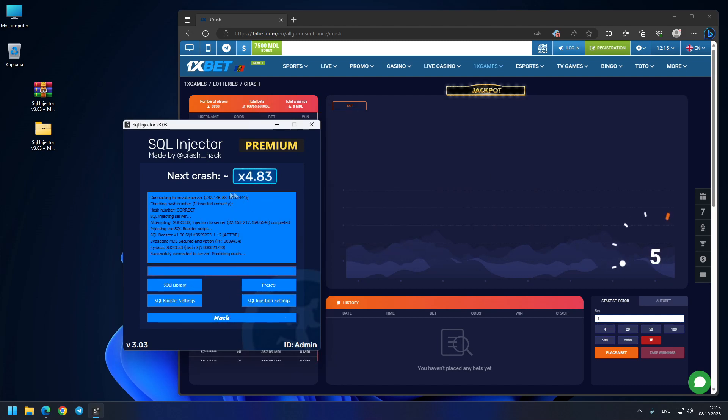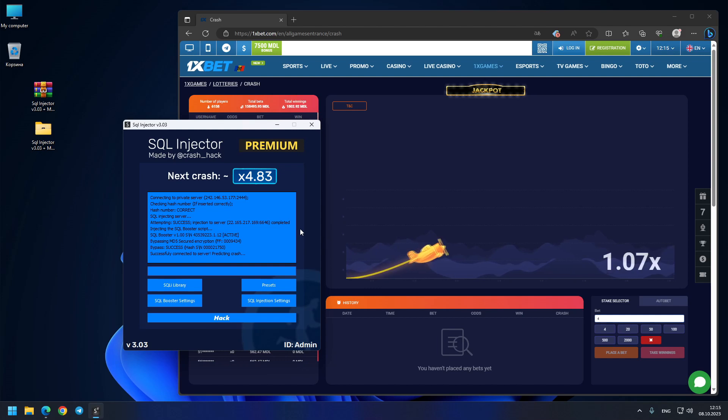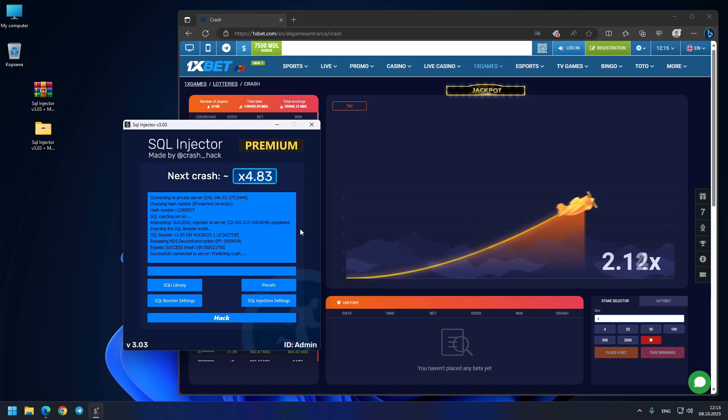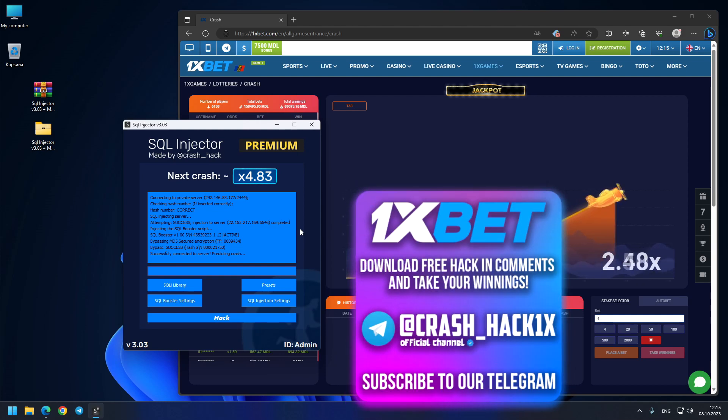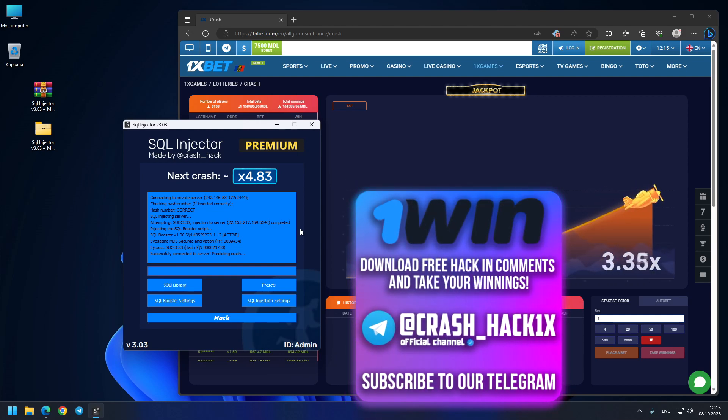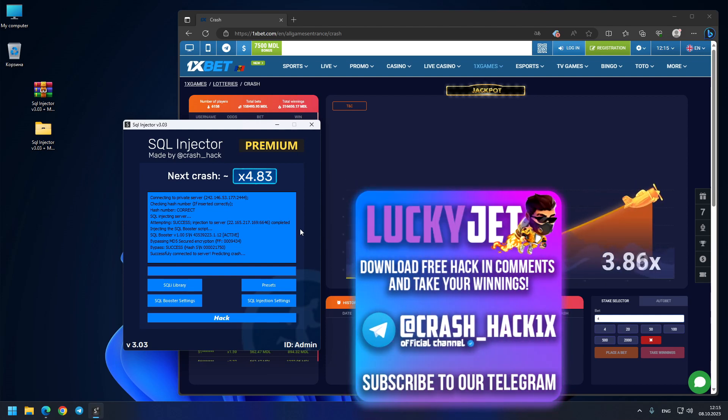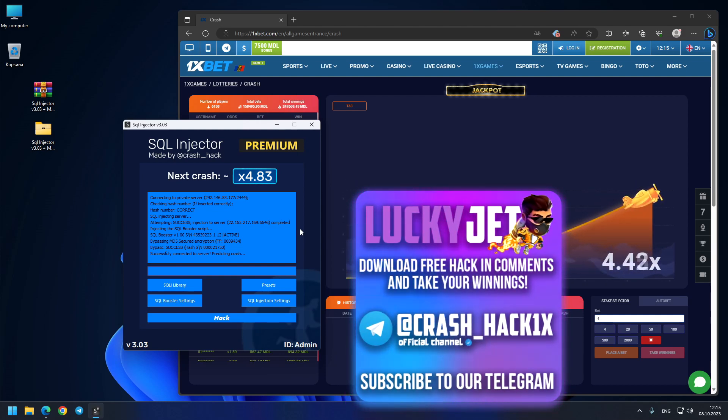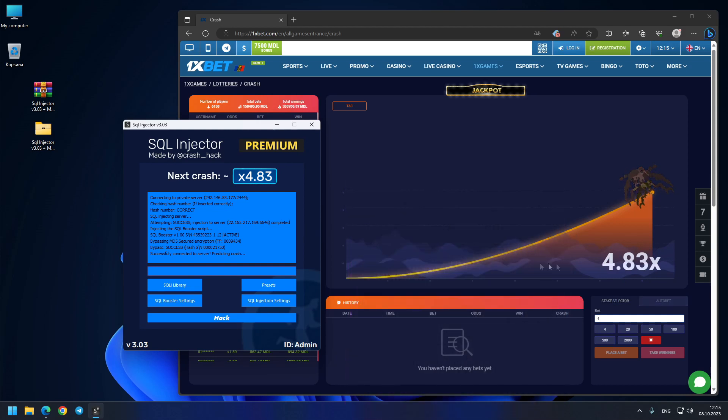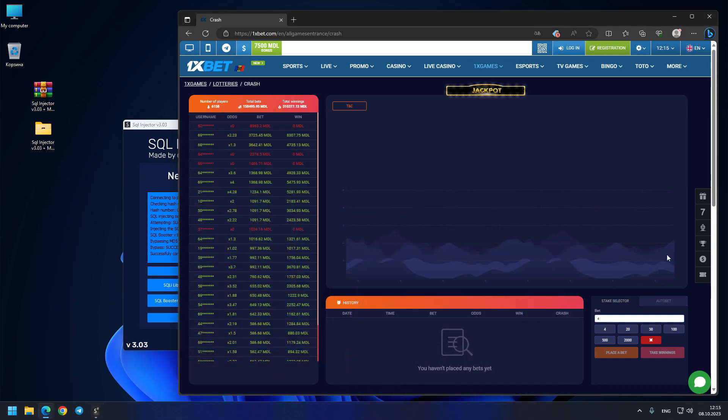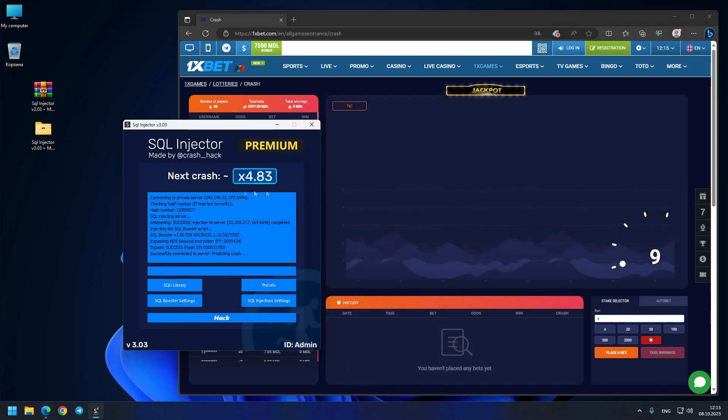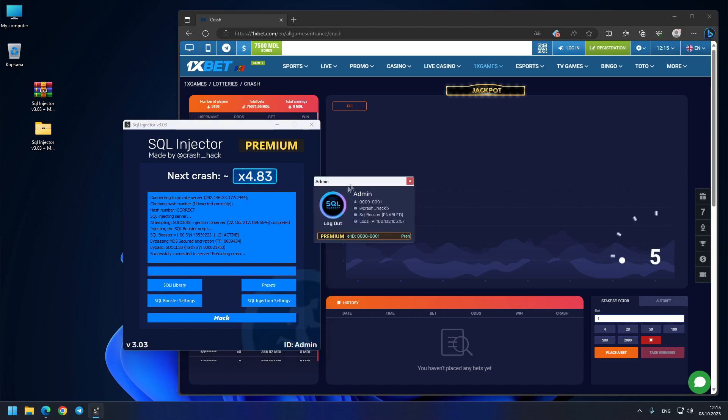You see 4.83 guys, exactly. Sorry, 4.83 exactly as the predictor showed us. You see, this is exactly predictable crashes.